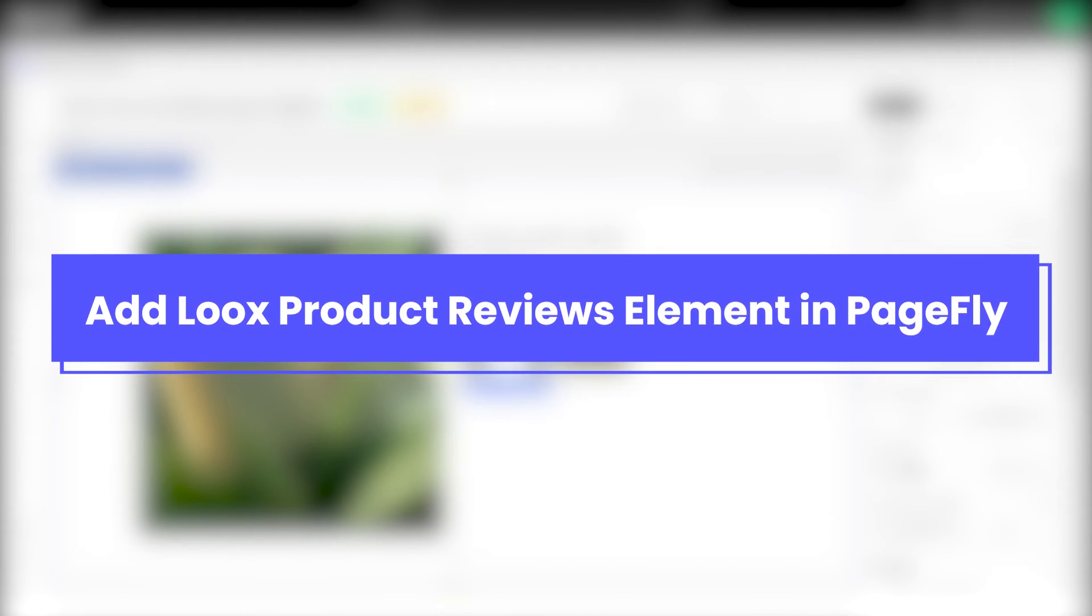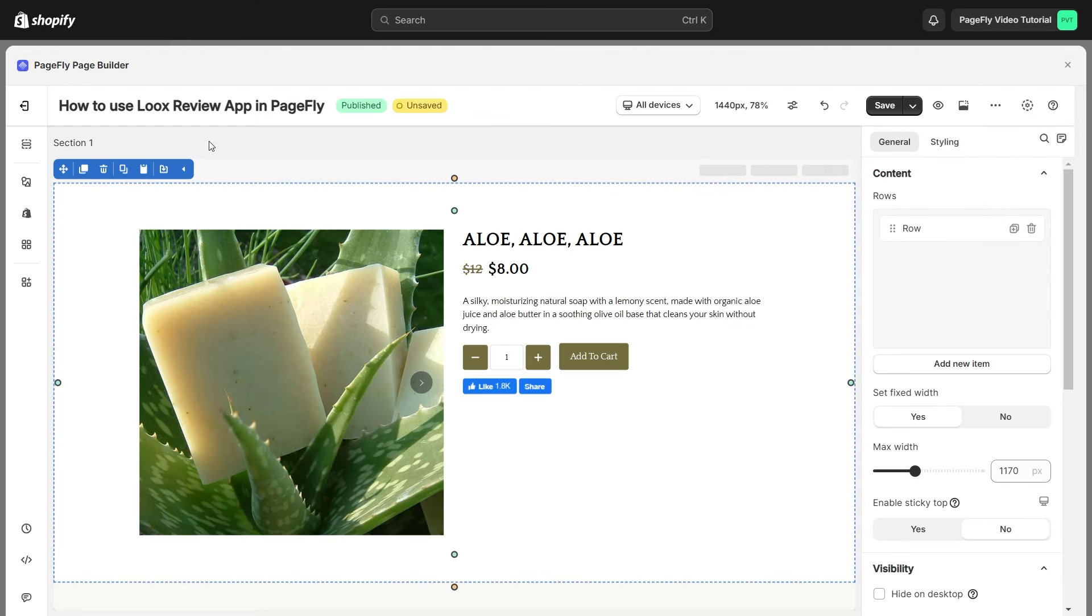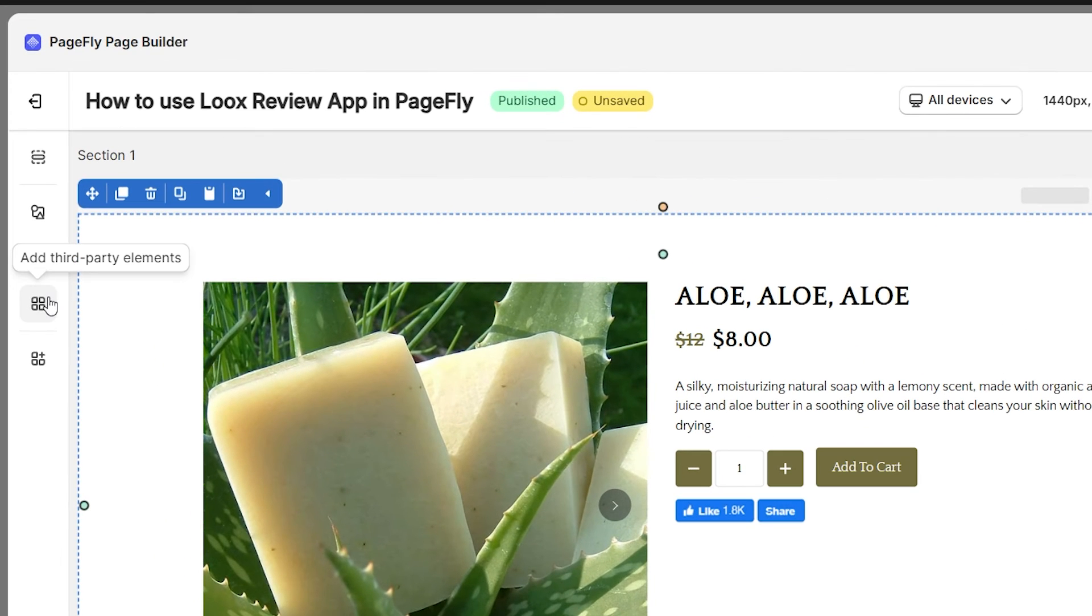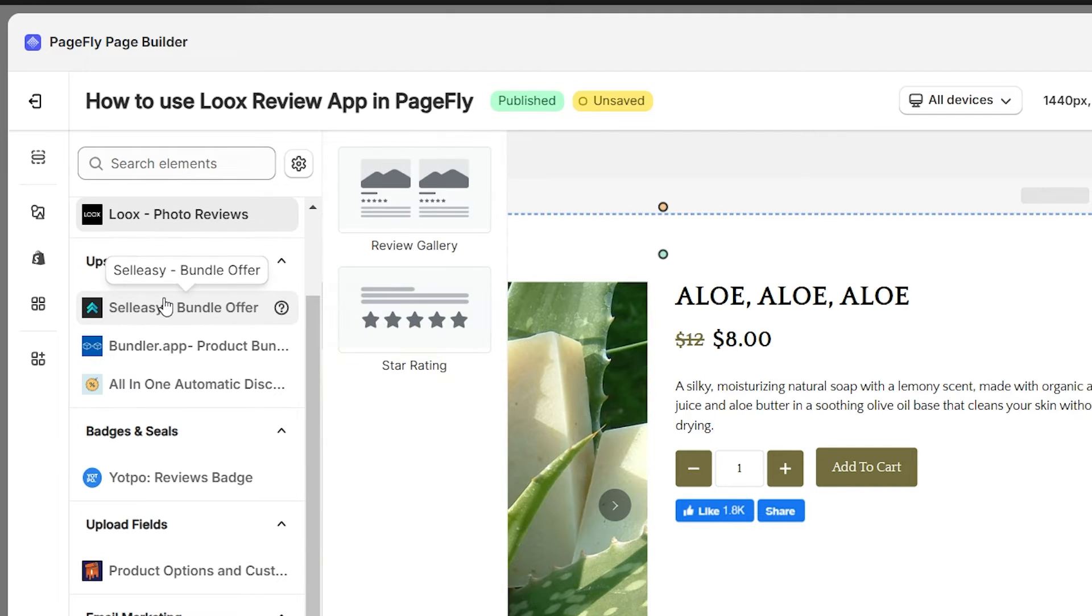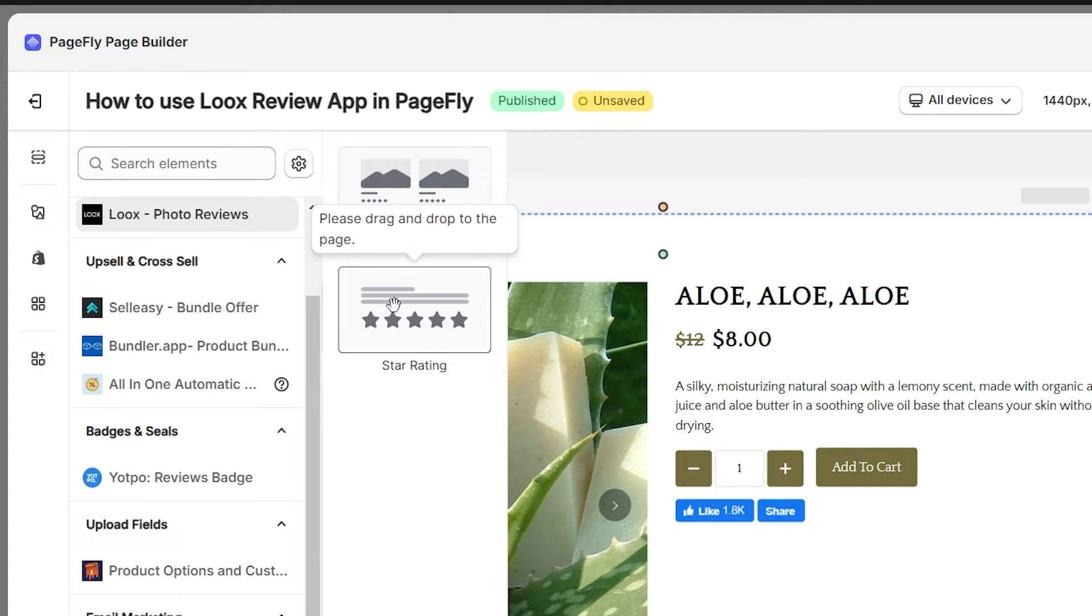When you're done, it's time to add Loox Product Reviews app element in PageFly. Click Add Third Party element on the left menu bar. Click on the element to see its variant, then drag and drop the one you like into the page editor.